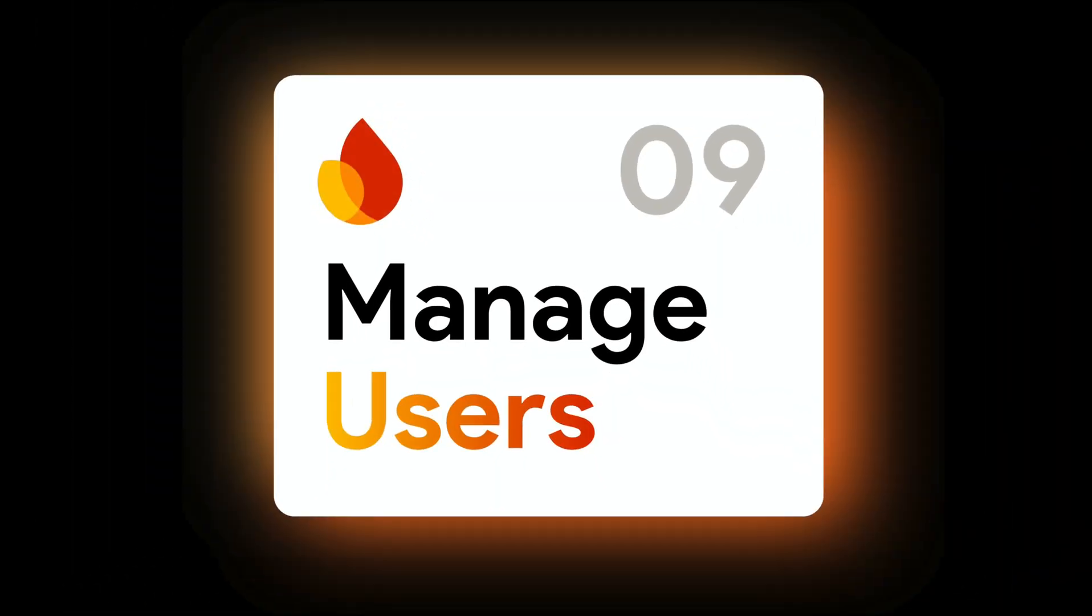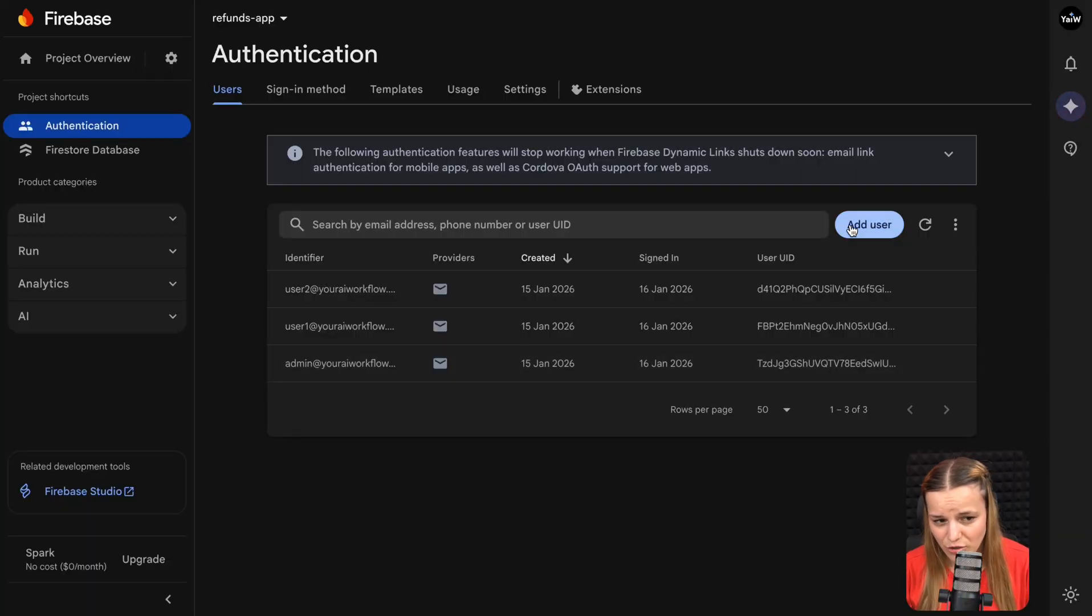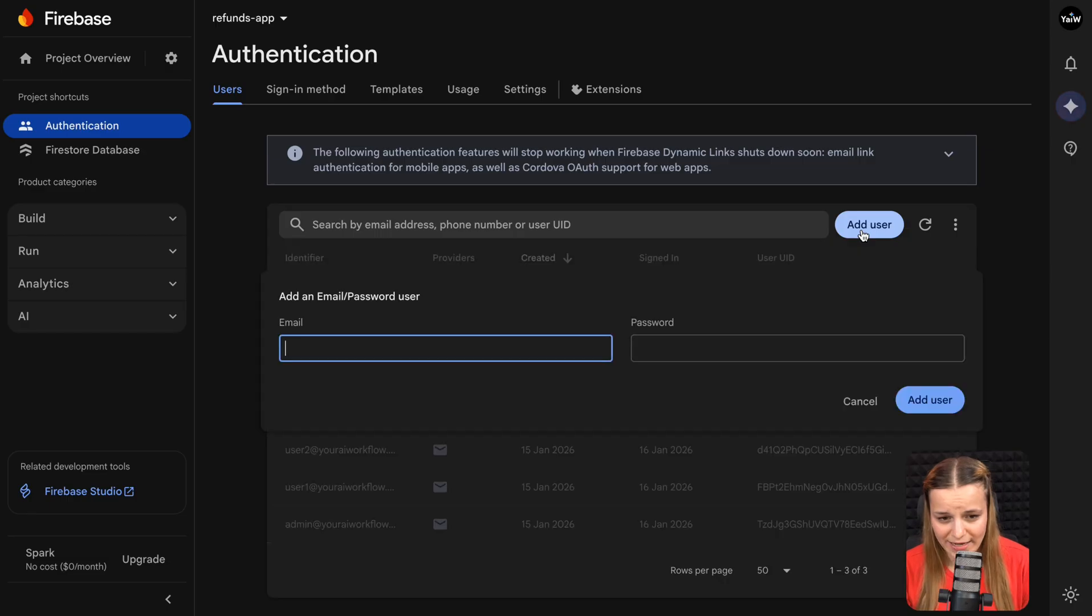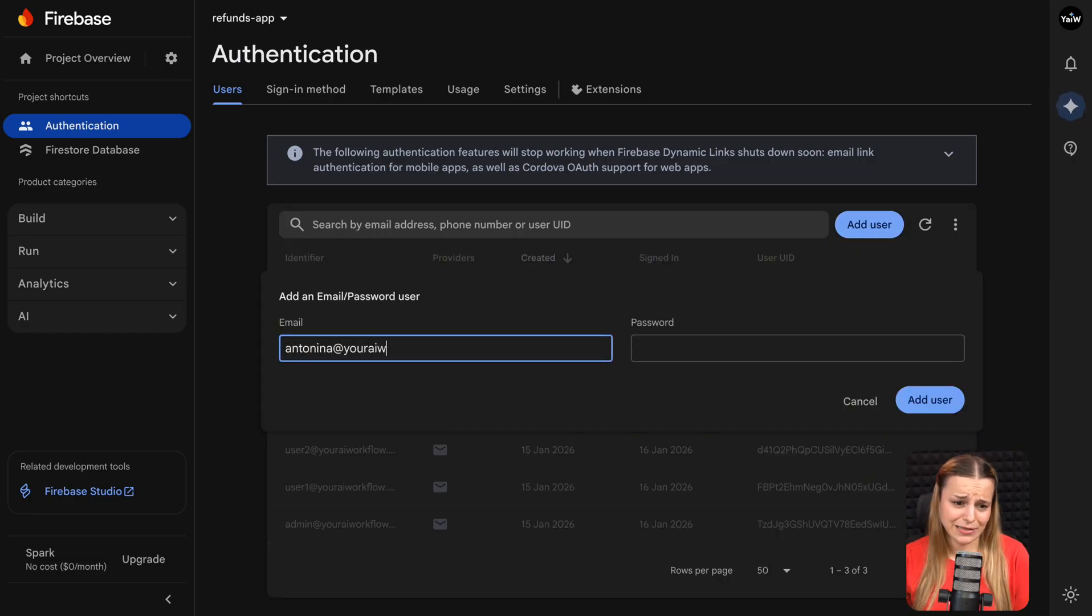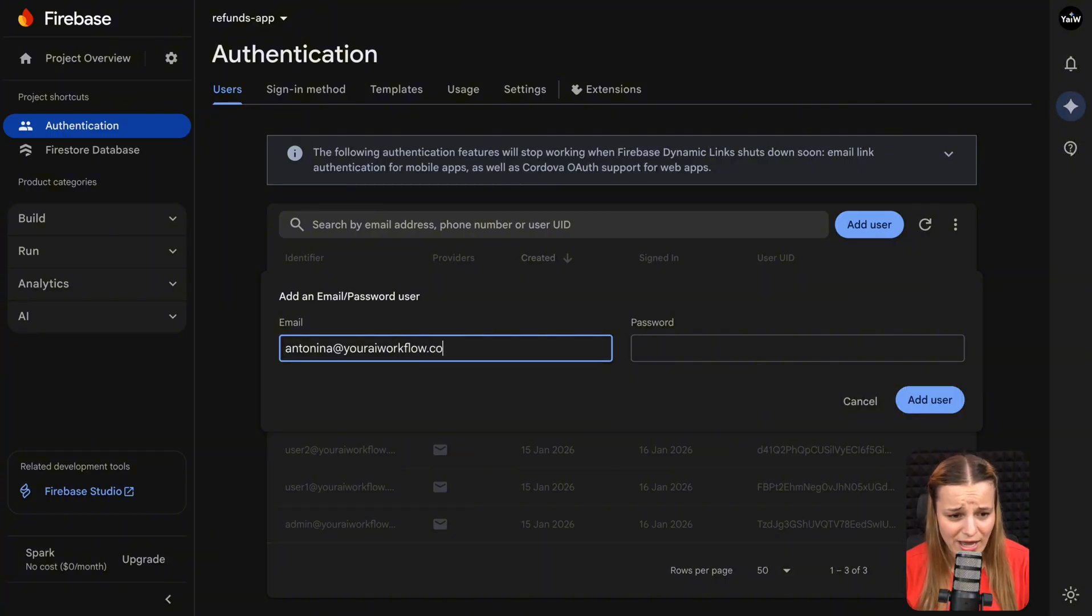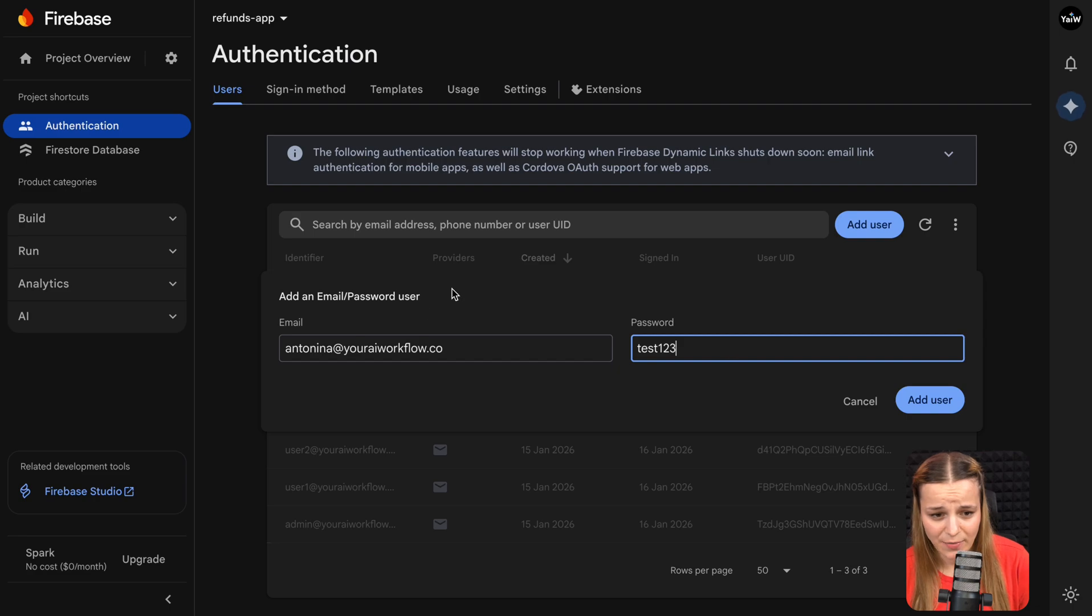Now my app is absolutely incredible. I can't believe just how easy that was to set it up. But how do I actually maintain it? Add users, change their passwords, add new admins. So let me quickly show you how you can do this. So all of this is going to be done inside of your Firebase account, kind of like your Google Workspace admin accounts. So here in authentication under users, you'll see all of your users listed right here. You could go ahead and click to add a new one. So let me go ahead and add a new admin first, because this is a little bit tricky. So I'm going to go ahead and say Antonina, youraiworkflow.co, add my password and just go ahead and add my user.